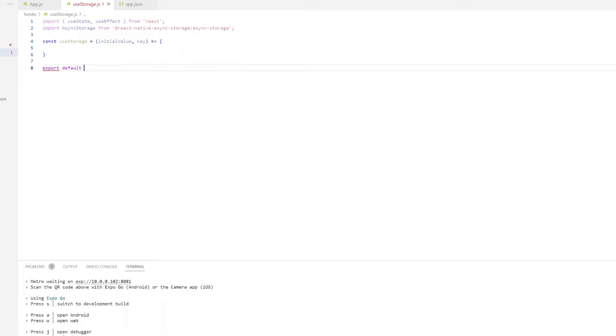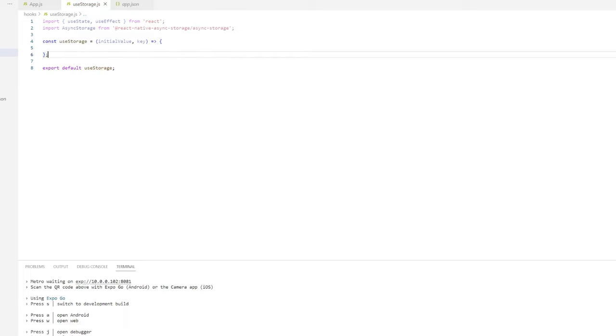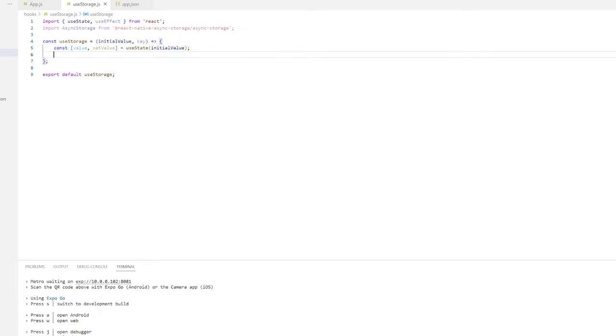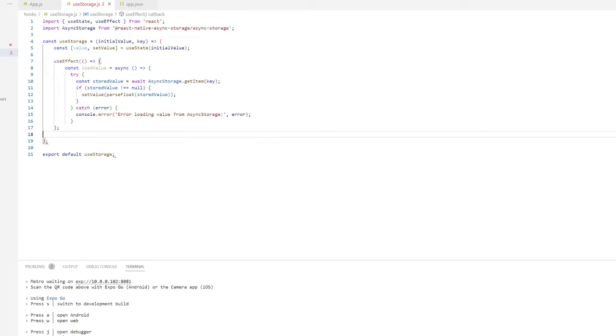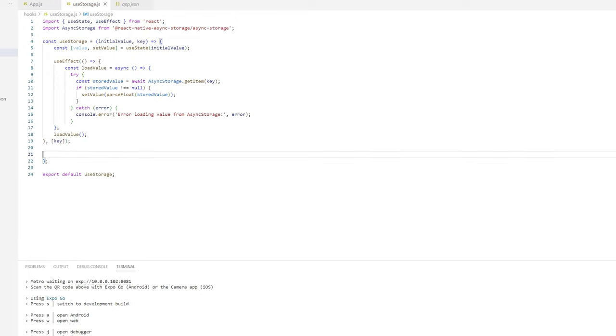We'll create a state variable with a value and setValue. Then we'll use the useEffect hook to run the code when the component mounts. From there it's a pretty straightforward approach.